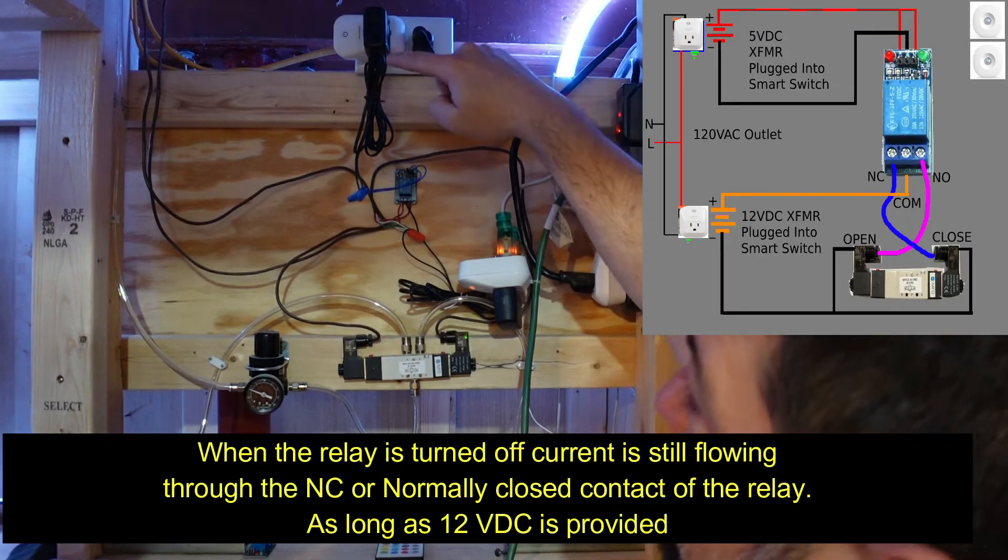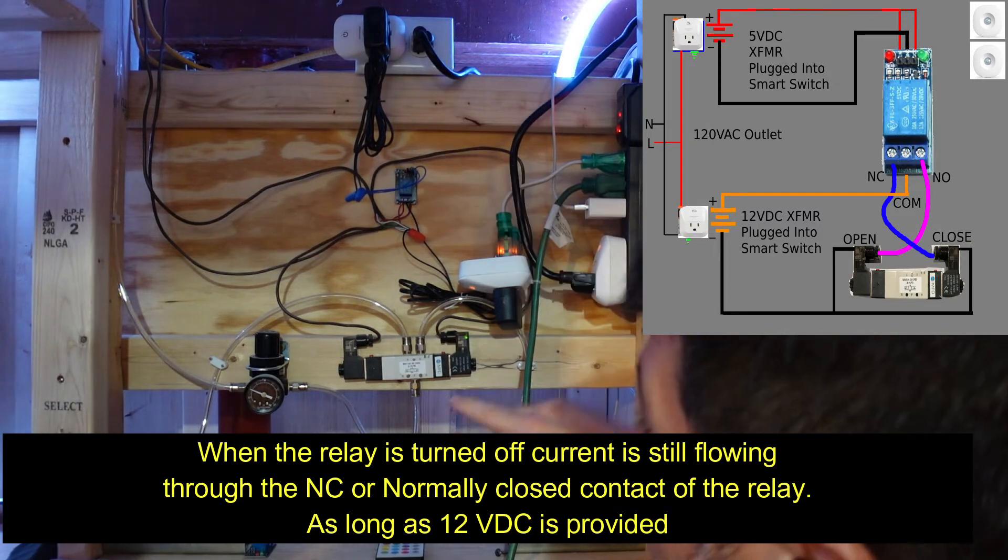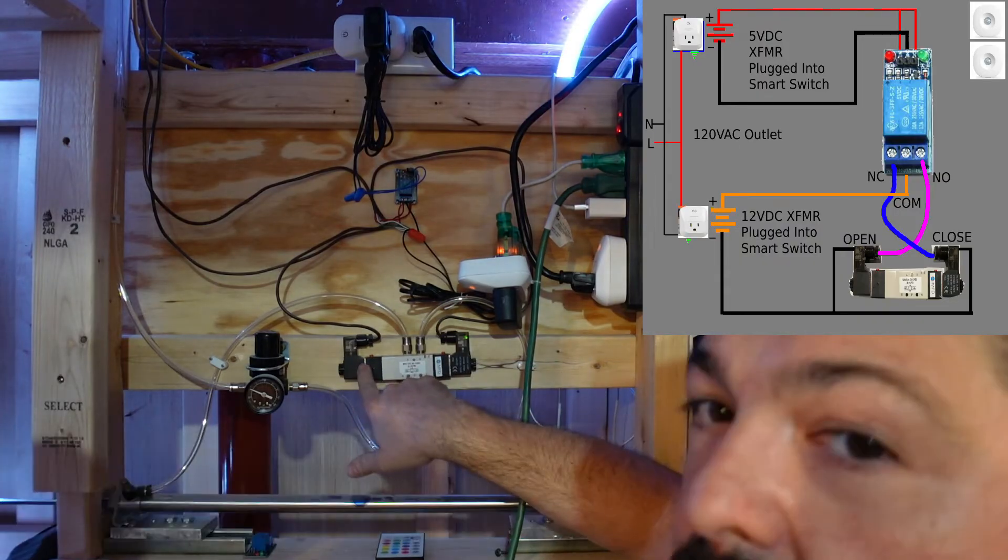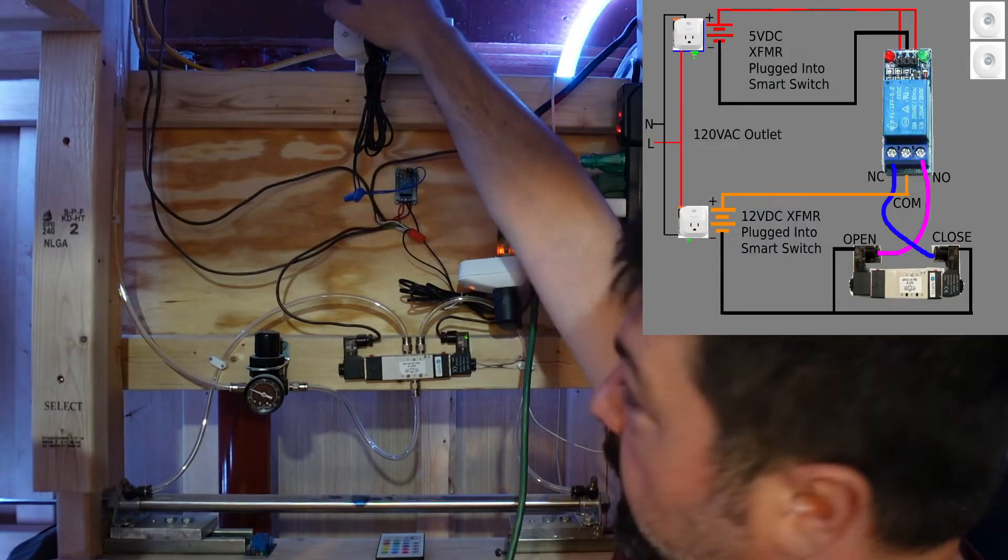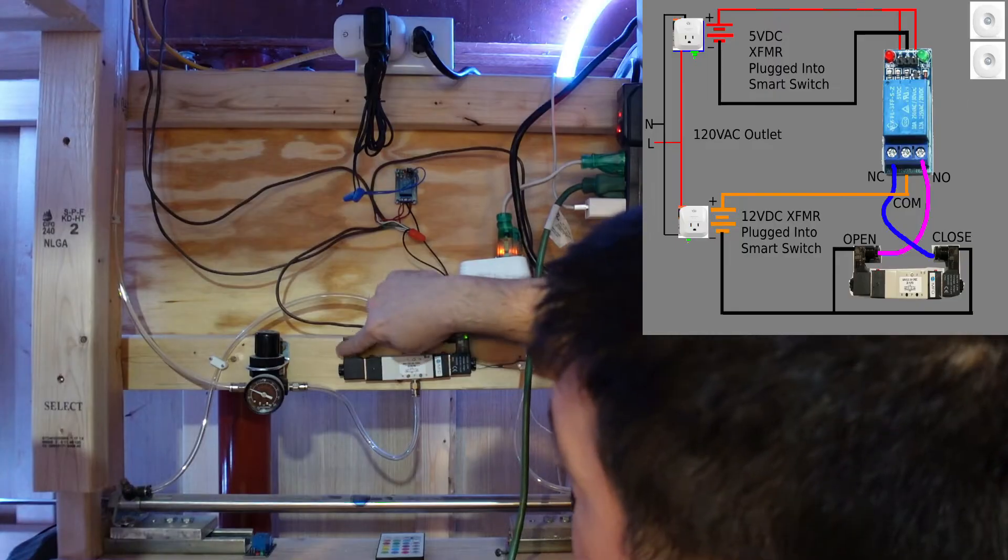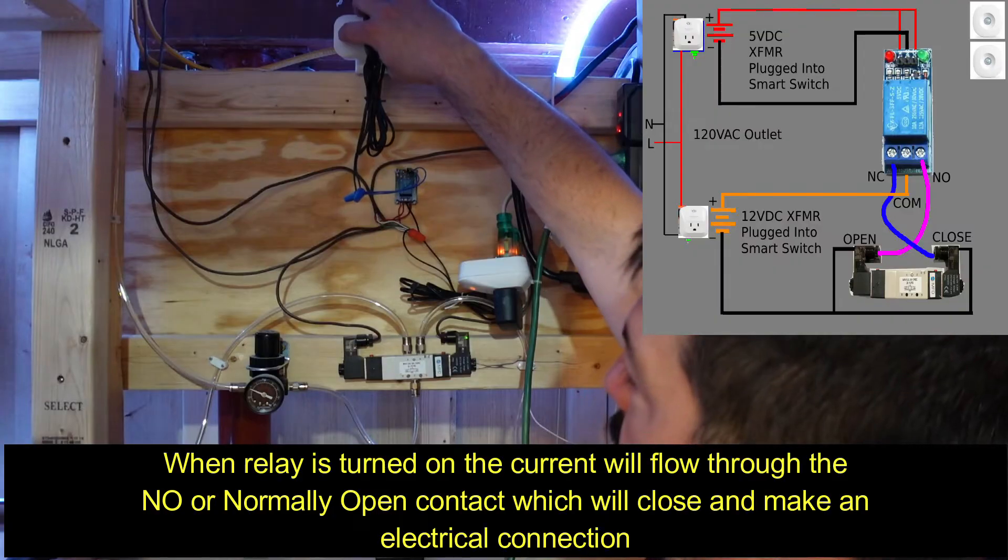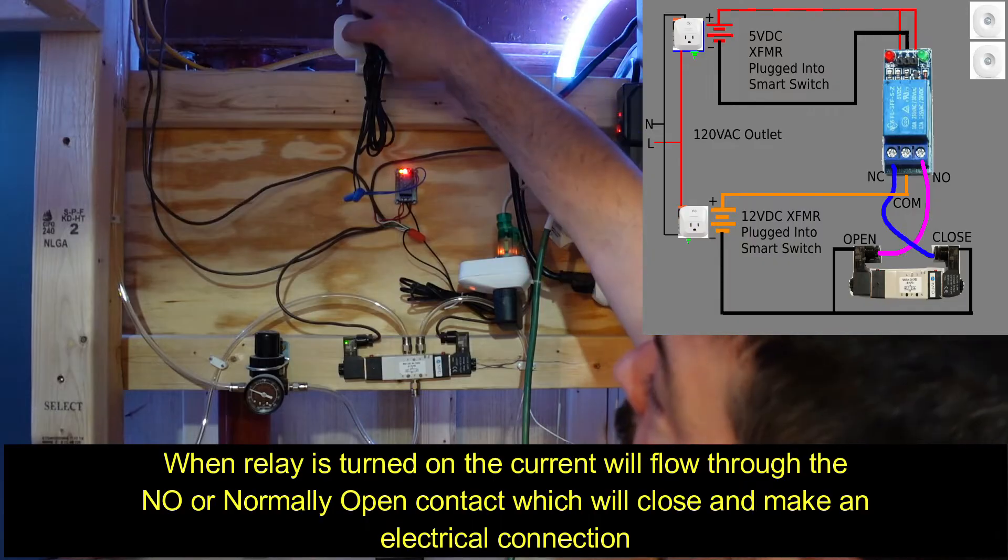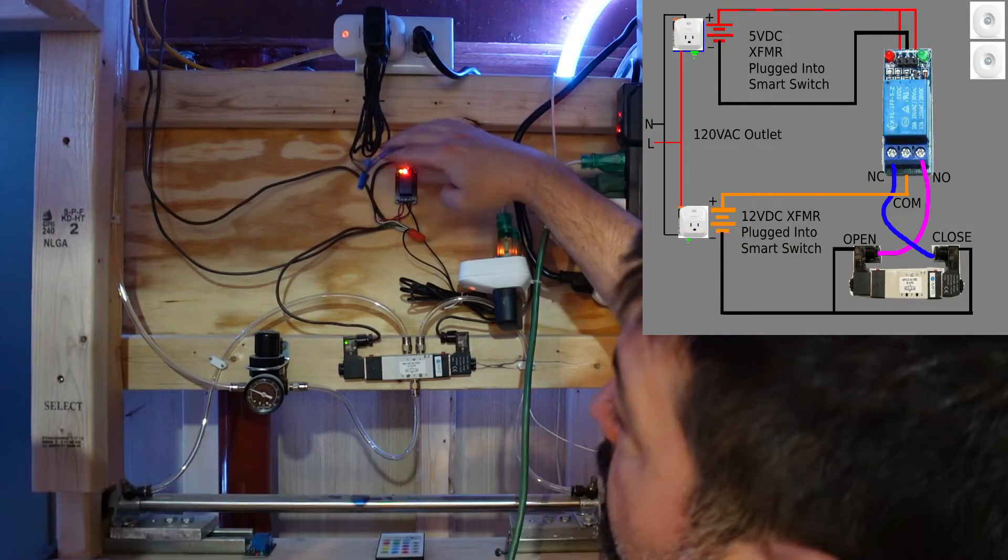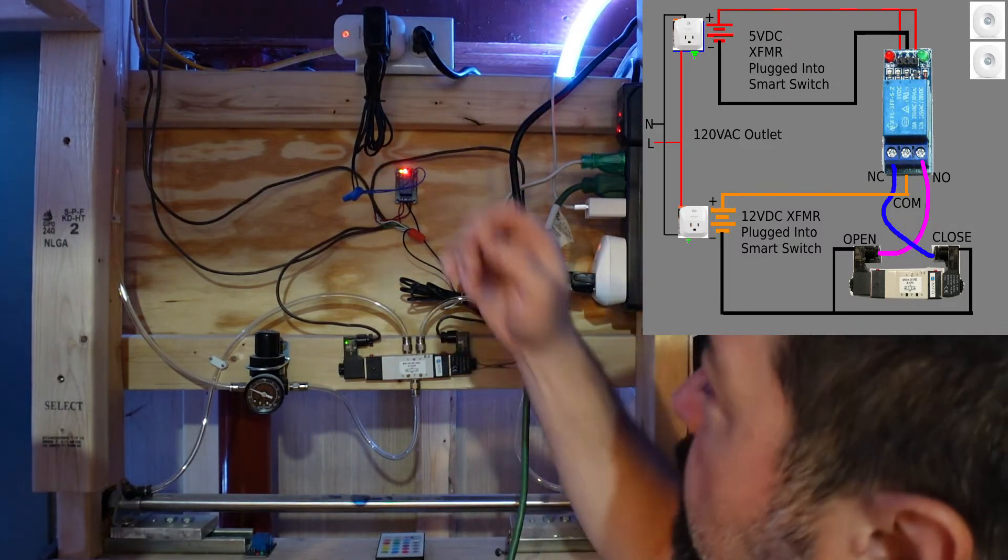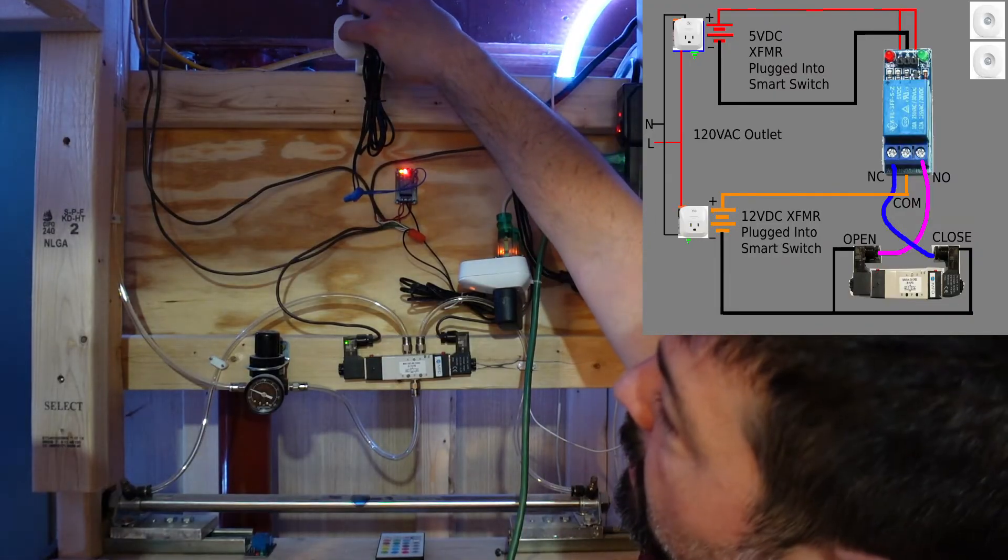So when I turn that guy off, this relay turned off, which means that this coil turned on and that one turned off. So now when I turn the smart switch on again, this relay will turn on and it will swap. The power will swap to this coil. Here we go. Okay, I will put up a schematic on the wiring of this relay and the smart switches. It's pretty simple. I threw it together in like five minutes in a pinch.